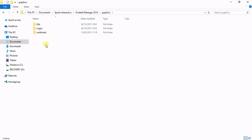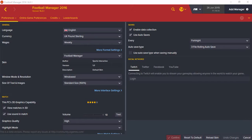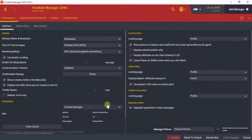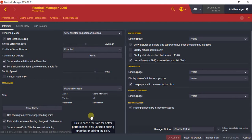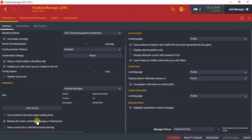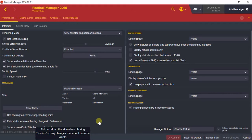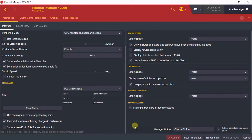Then you extract it into there. Then you go into Football Manager, click on Preferences, and drop down into Interface. You untick 'Use Cache to Decrease Page Loading Times', then tick 'Reload Skin when Confirming Changes', which is done basically when you want to see visible graphic changes. Then you go to Reload Skin.